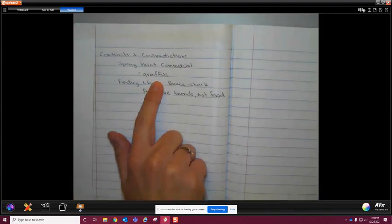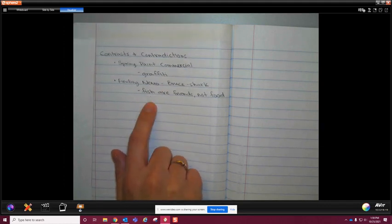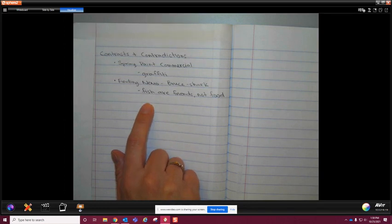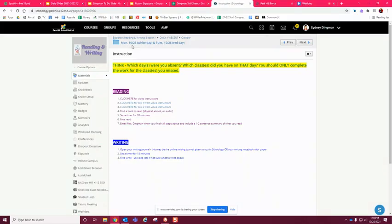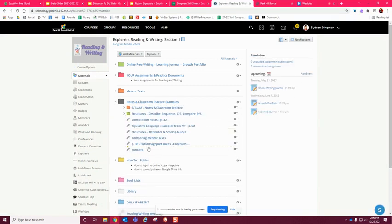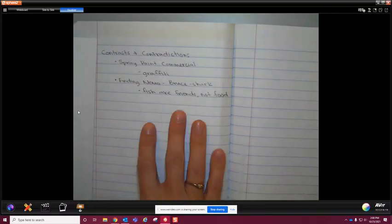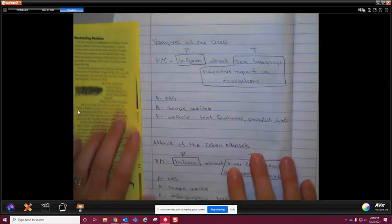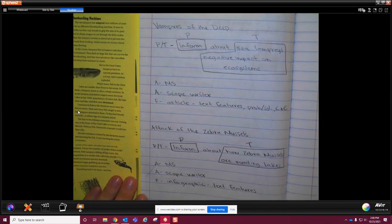On page 38 we took a couple of notes about those examples under Contrast and Contradictions — spray paint commercial and graffiti — just to remind us what contrast and contradictions are. Write those down now. If you don't have your notebook, put this on a separate sheet of notebook paper. Take a picture of it and send it to me in an email so I know it's completed, otherwise it goes in as missing. You need to send me two pictures: page 38 notes, and the PTAAF for both 'Vampires of the Deep' and 'Attack of the Zebra Mussels.'